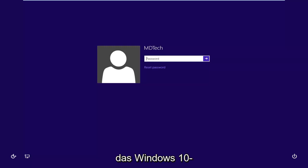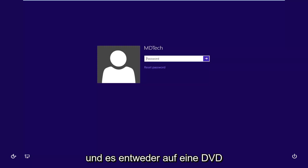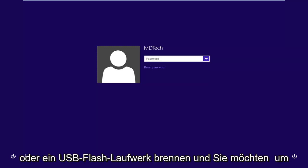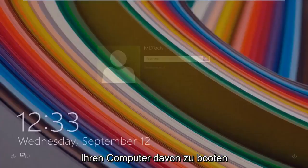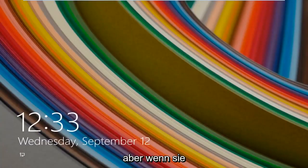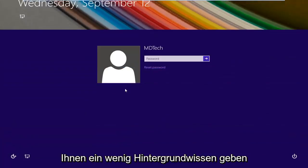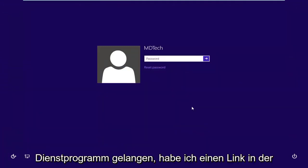First thing you guys are going to need to do is download the Windows 10 ISO directly from Microsoft's website and you want to burn it to either a DVD or a USB flash drive and you want to boot your computer from it. So that's basically where we're going to be going with this tutorial but I just wanted to give you guys a little bit of background exactly how we're going to get into this utility.